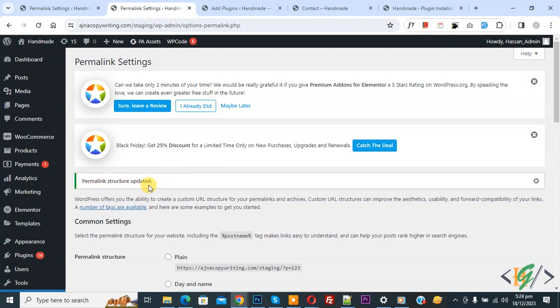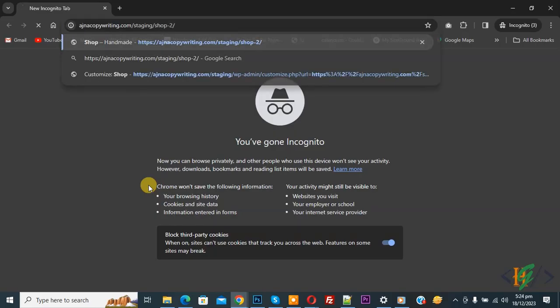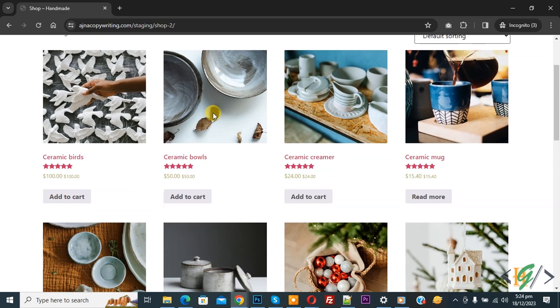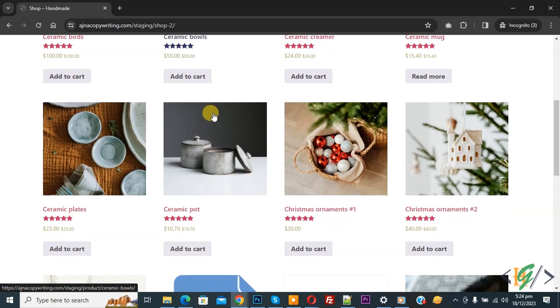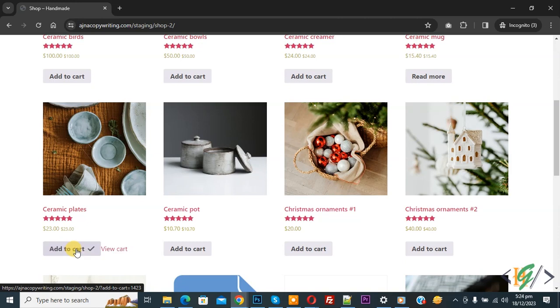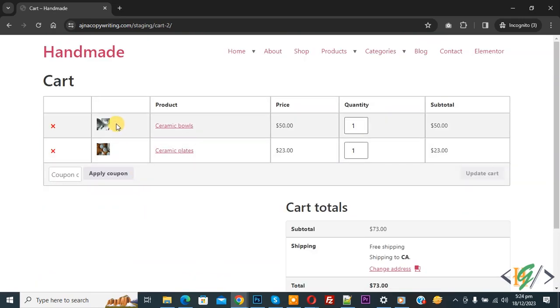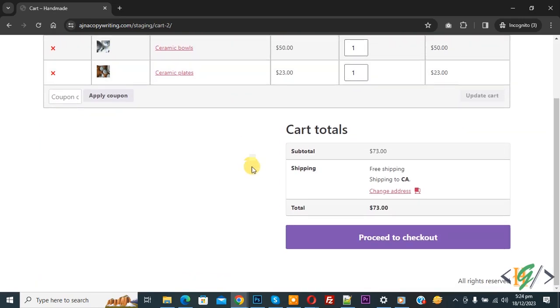Open the website, now open the shop page. You see multiple products, then click on Add to Cart, then you see View Cart. We added ceramic plates, so click on View Cart. Now you see we have two products, and then you see Proceed to Checkout, so click on it.